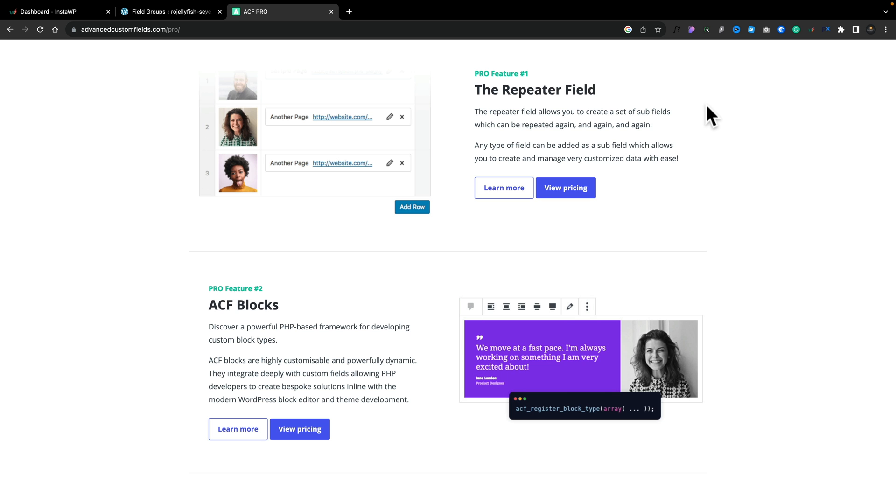Now ACF Pro brings with it a range of additional field types that we have over the free version. We're going to be checking out how to get started using the repeater field in this video.